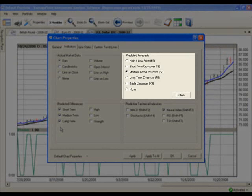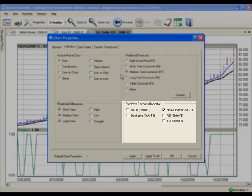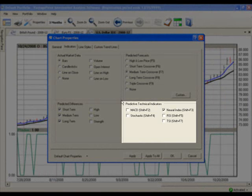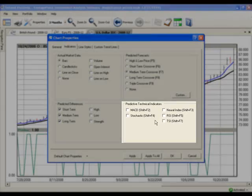In the top right section labeled Predicted Forecasts, leave the Predicted Medium Term Crossover selected. And in the bottom right section labeled Predicted Technical Indicators, remove the checkmark from the Neural Index. We will still be able to see the Neural Index on the Daily Report.